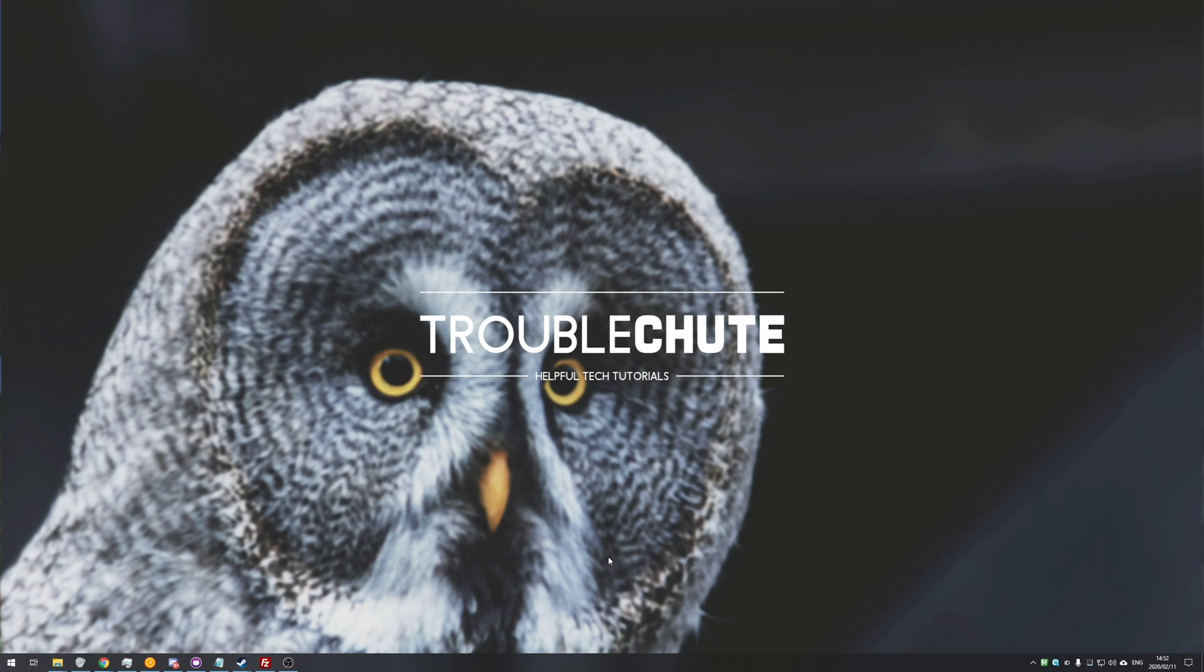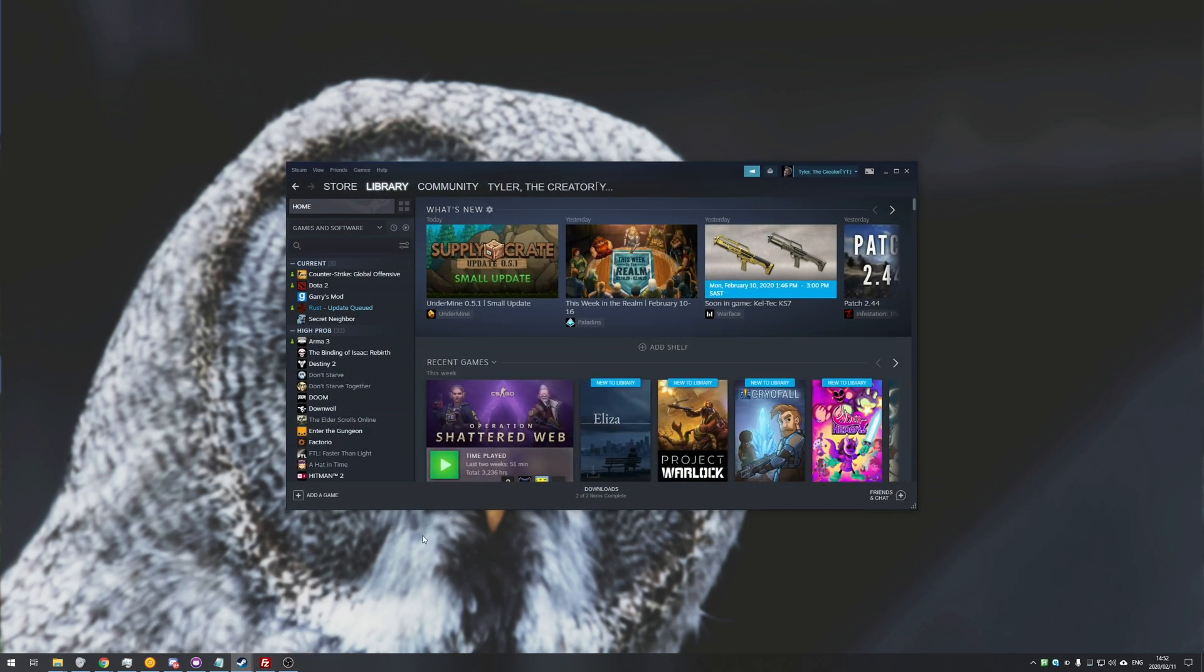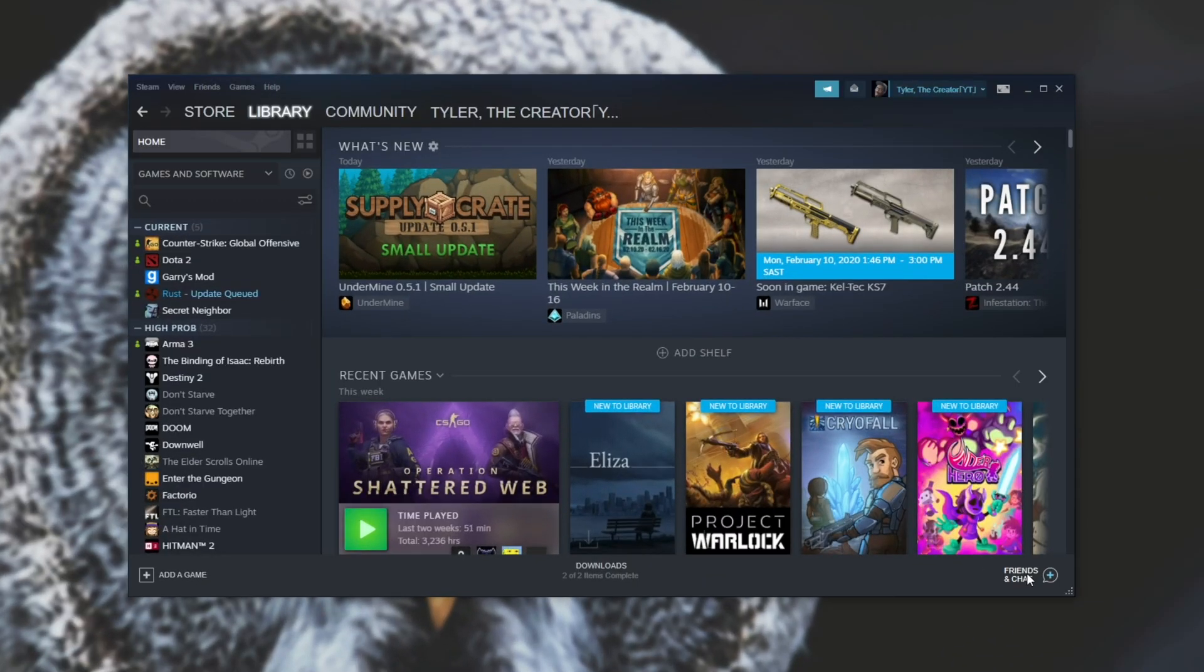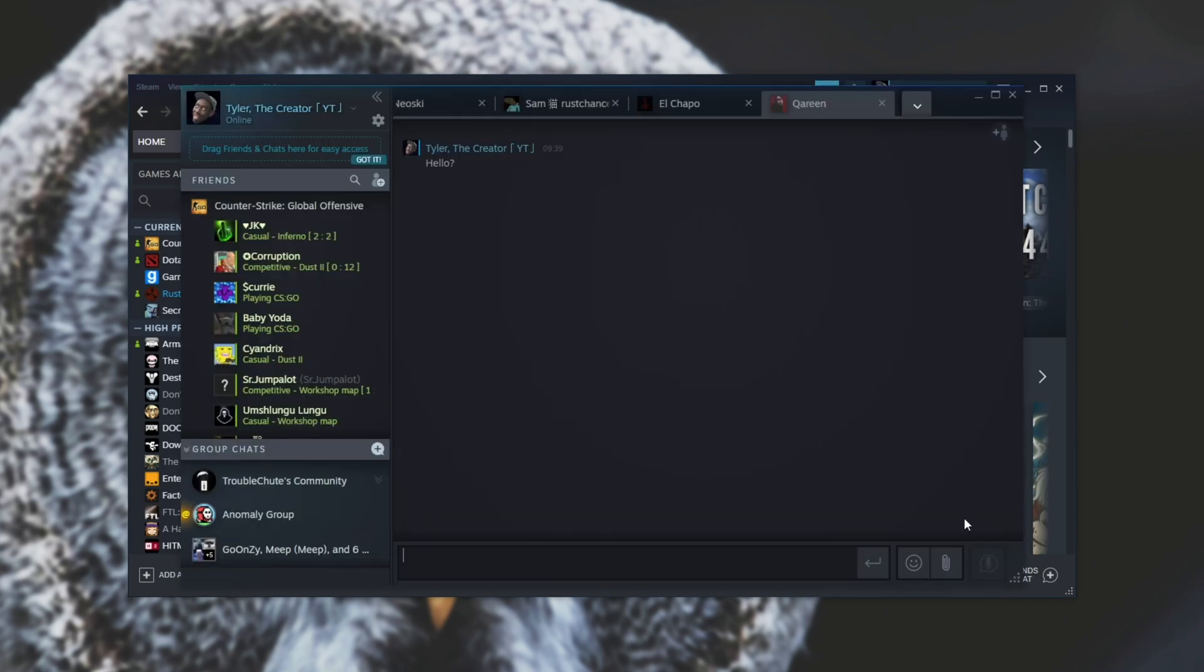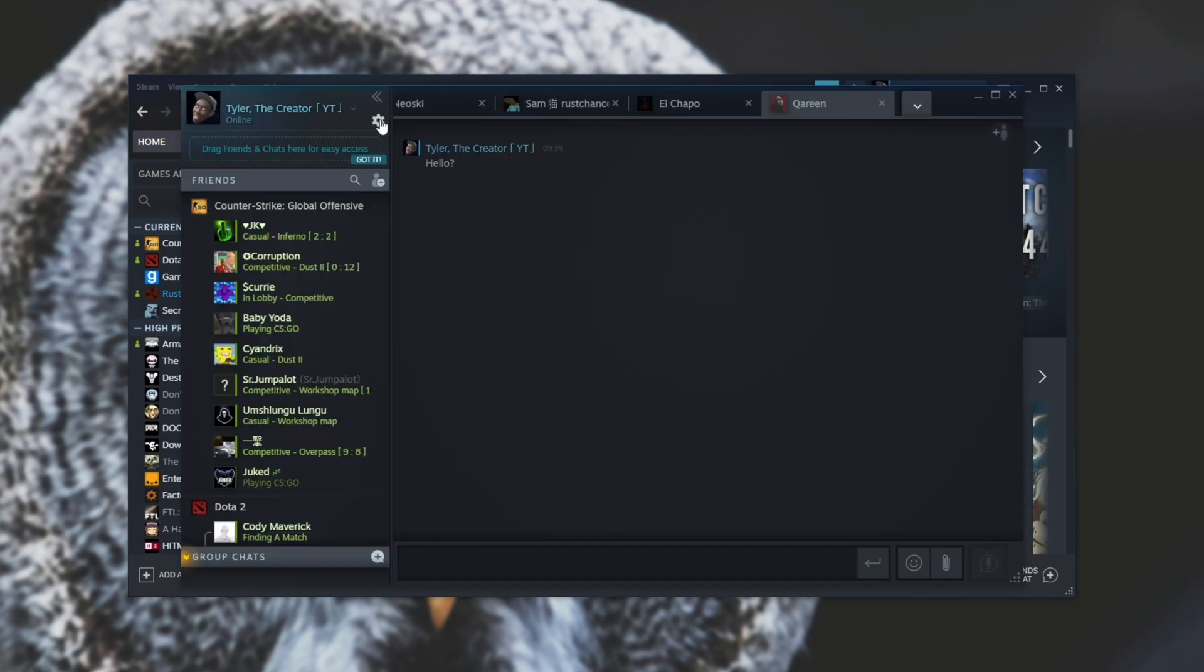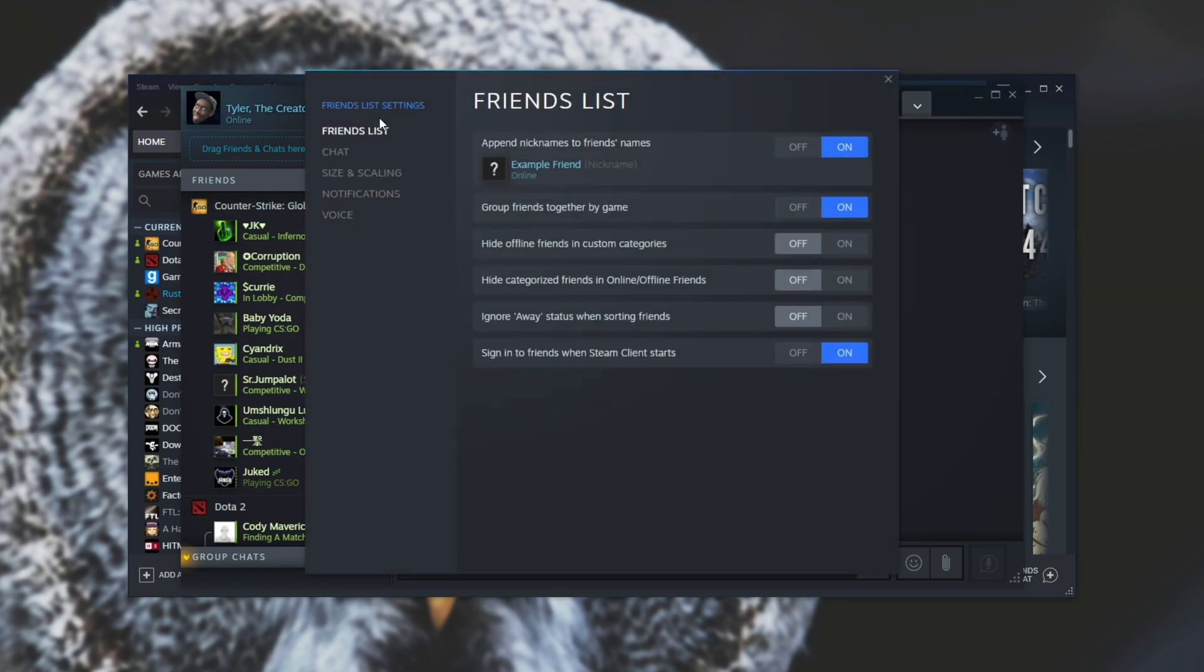How exactly do we do this? Well, it's rather simple. Open up Steam, then head across to Friends and Chat to bring up this chat window over here. In the very top left, click the cogwheel, then Manage Friends List Settings.